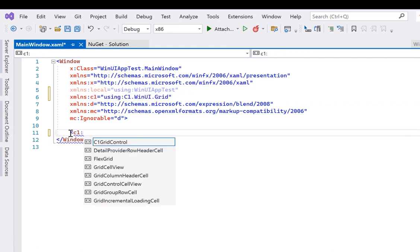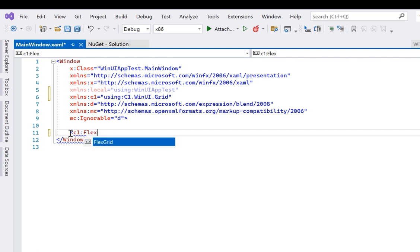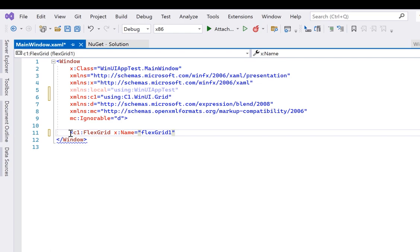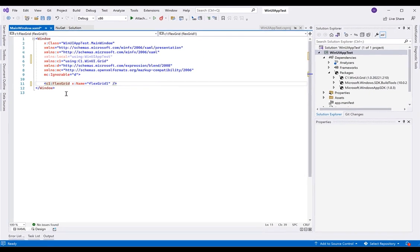Then you can define a FlexGrid in your UI by opening a tag starting with the C1 namespace, and then IntelliSense will help you complete the FlexGrid control.